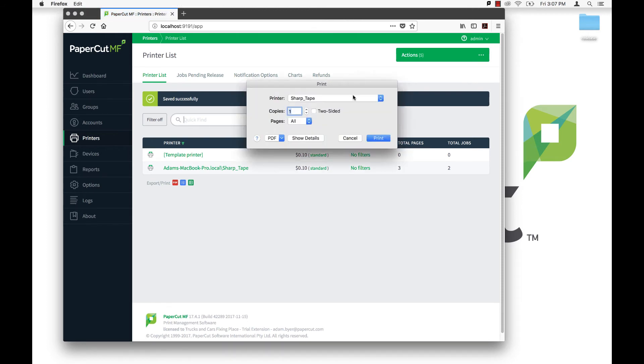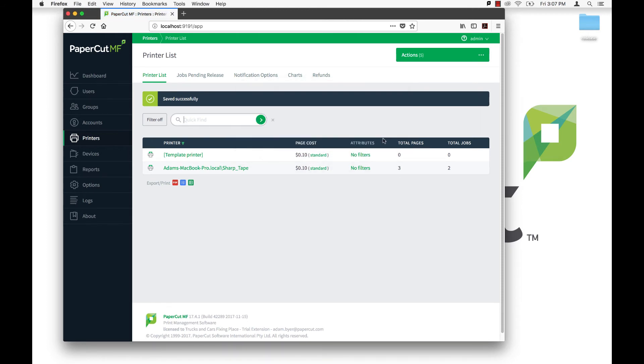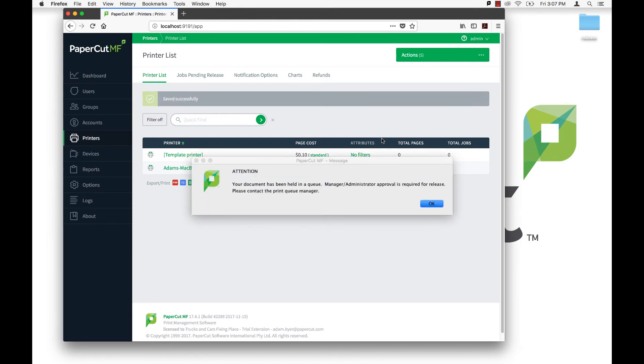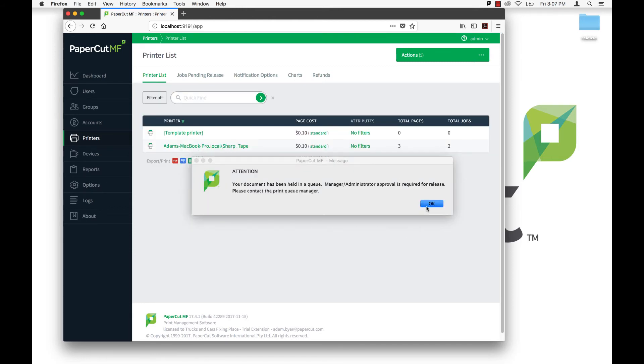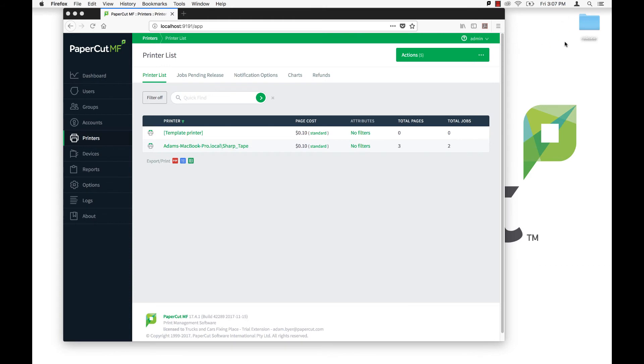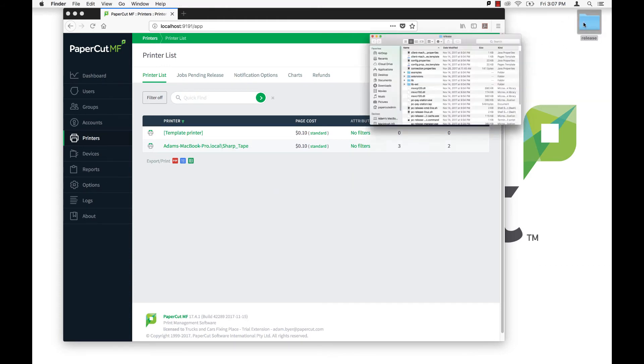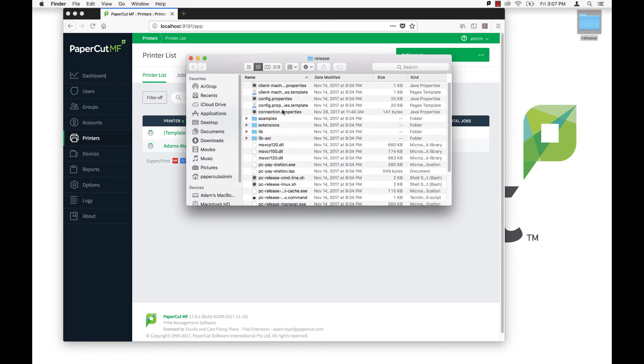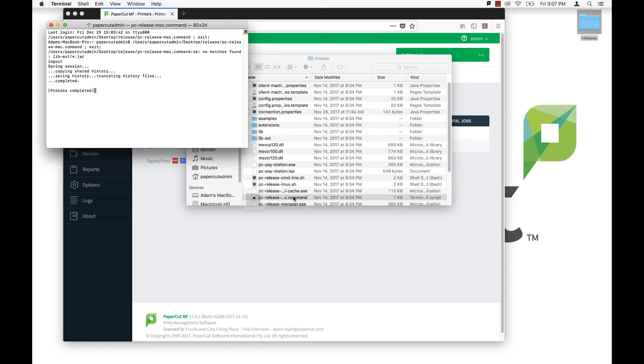Now it's time to test. Go ahead and send a print job to the Hold Release Queue. You'll then see the print job queue into the release station interface, and that means it's ready for release.